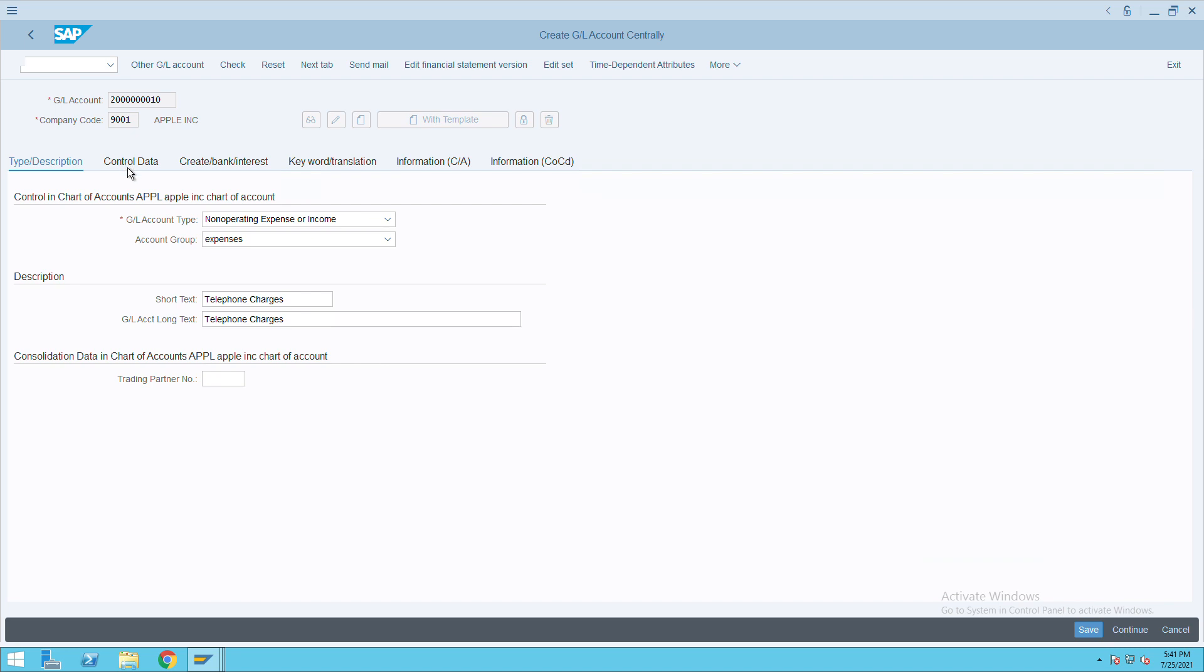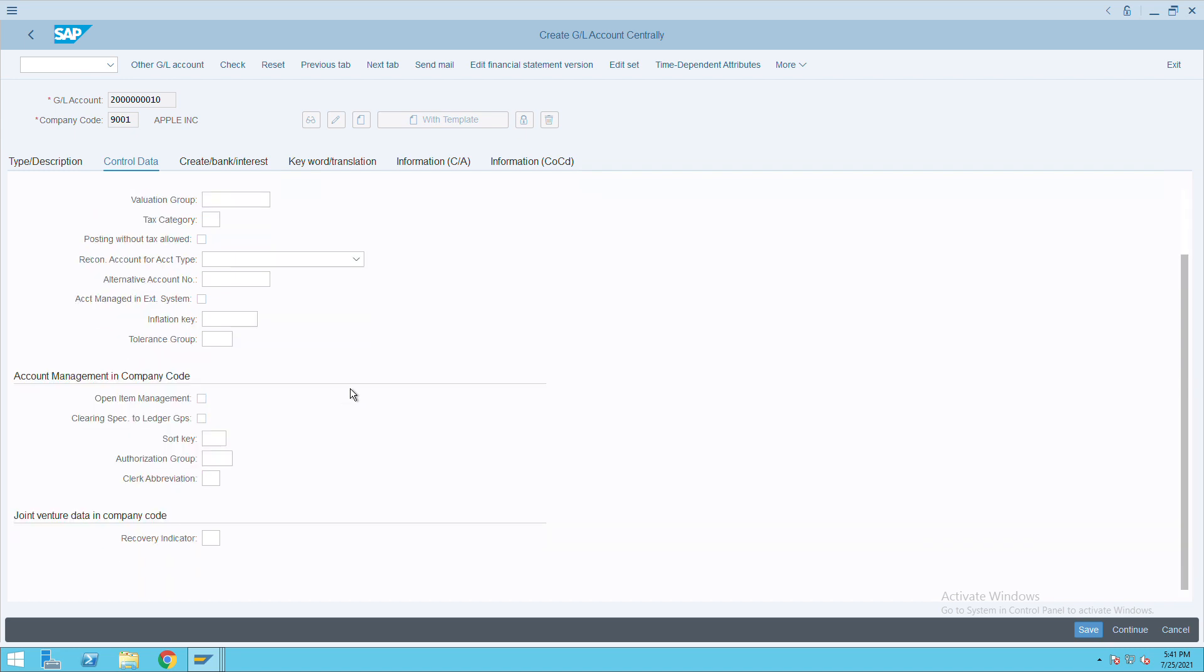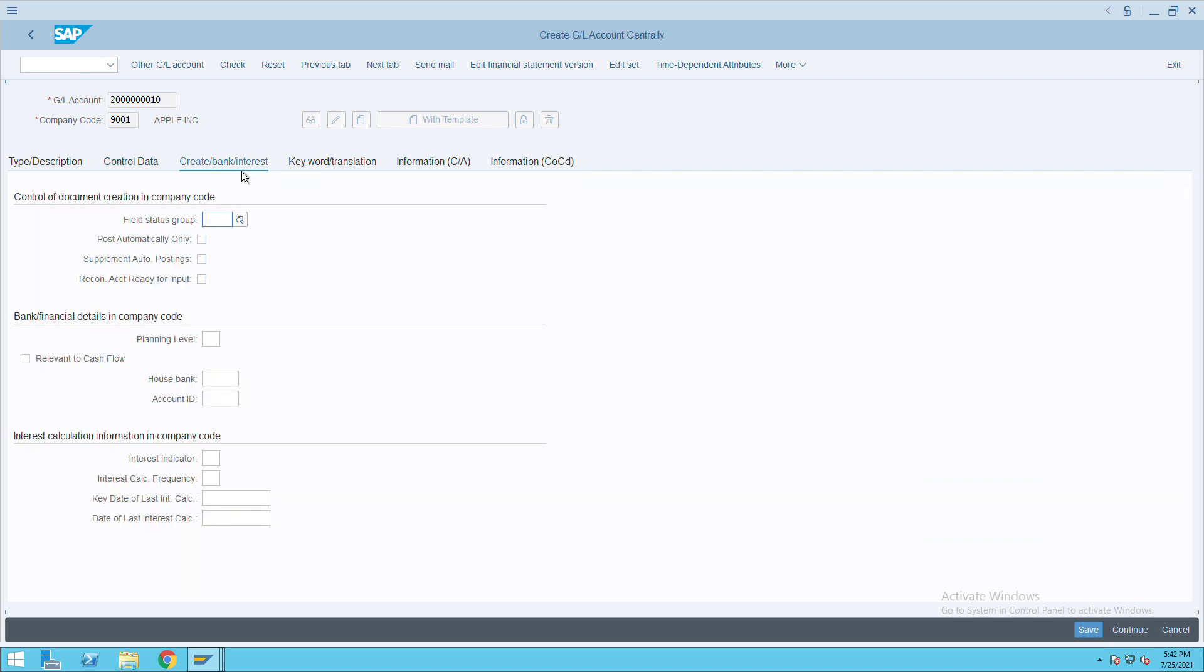Go to control data. Here we will not see cost element related information as it is a non-operating expense or income GL.